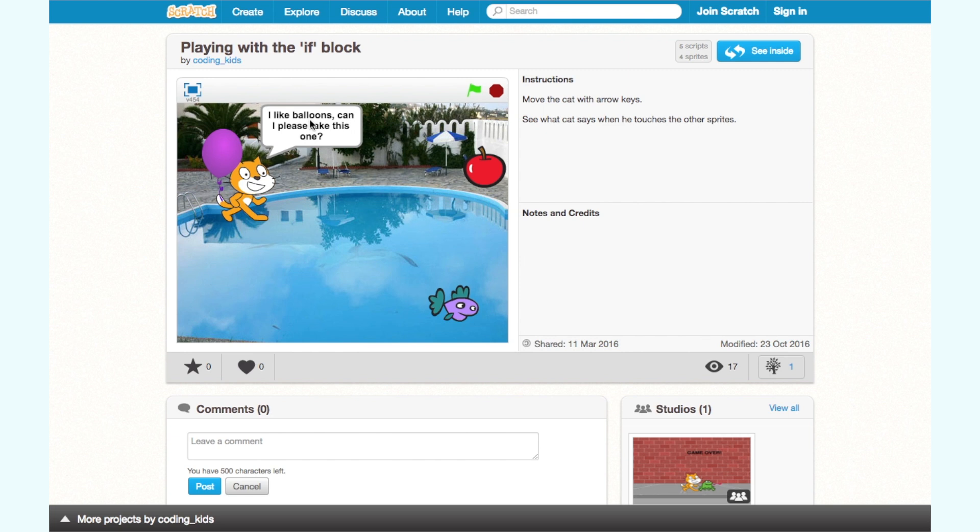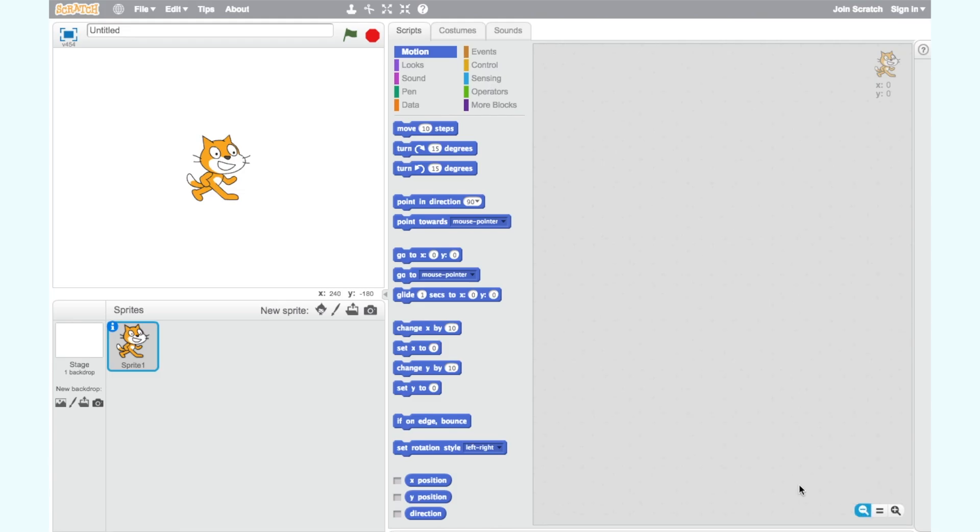First let's start with a brand new project by clicking the create button on the home page. You will see a new project open with the cat as the default sprite. A sprite is a character or object we use in making computer programs.